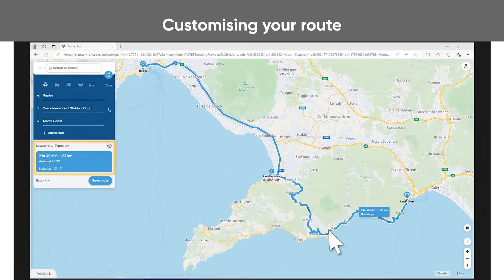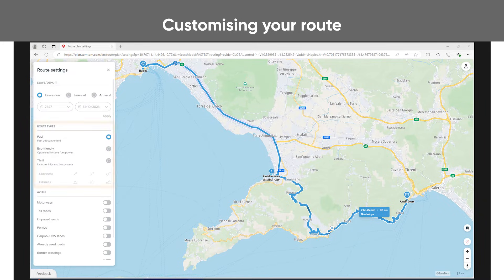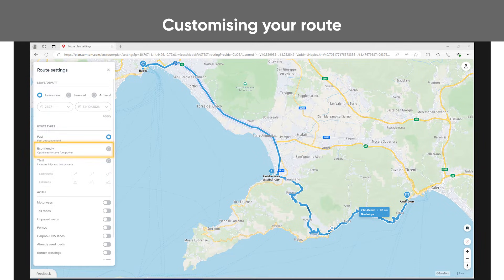The suggested route is by default the fastest, most efficient path to your destination. But if you want to plan a more interesting route, click Route Settings. Here you can set if you want an eco-friendly or a thrill route. Eco-friendly route is optimized to save fuel and thrill route includes hilly and twisty roads.